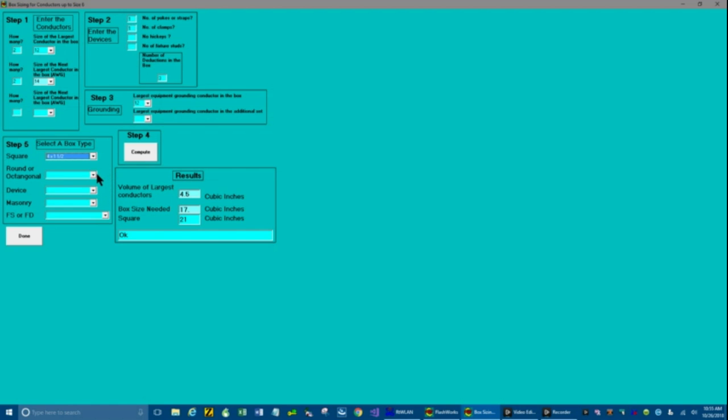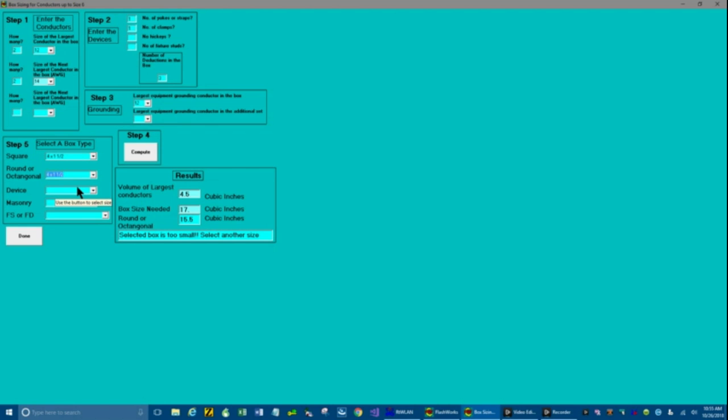Now let's go down to round boxes. And let's see if we could use a round box. And you can check any size because it will tell you whether you can use it or not. If you notice the one we selected, it says too small. Select another box. So let's try the larger box. Yep, it's OK.